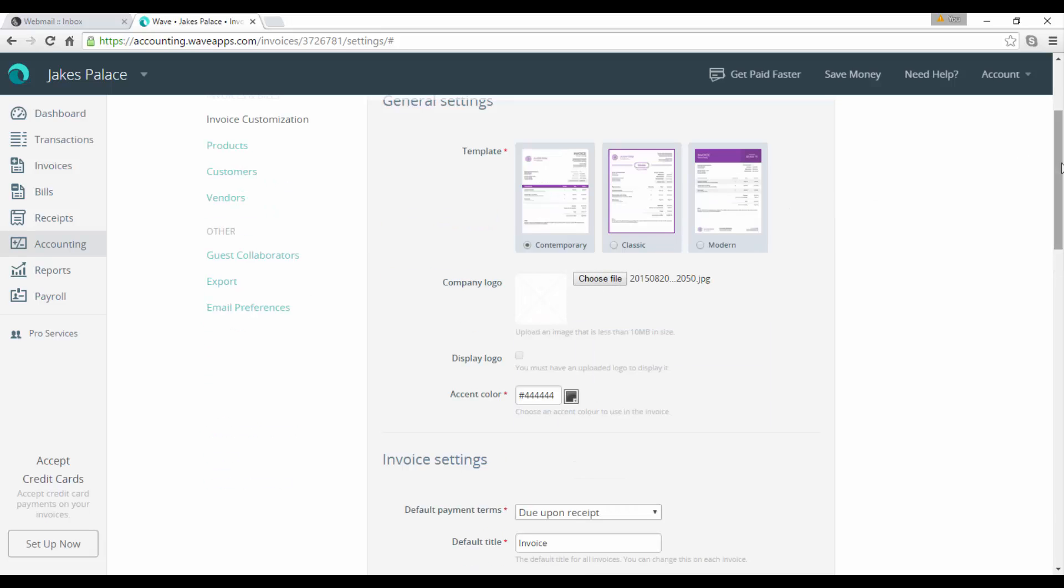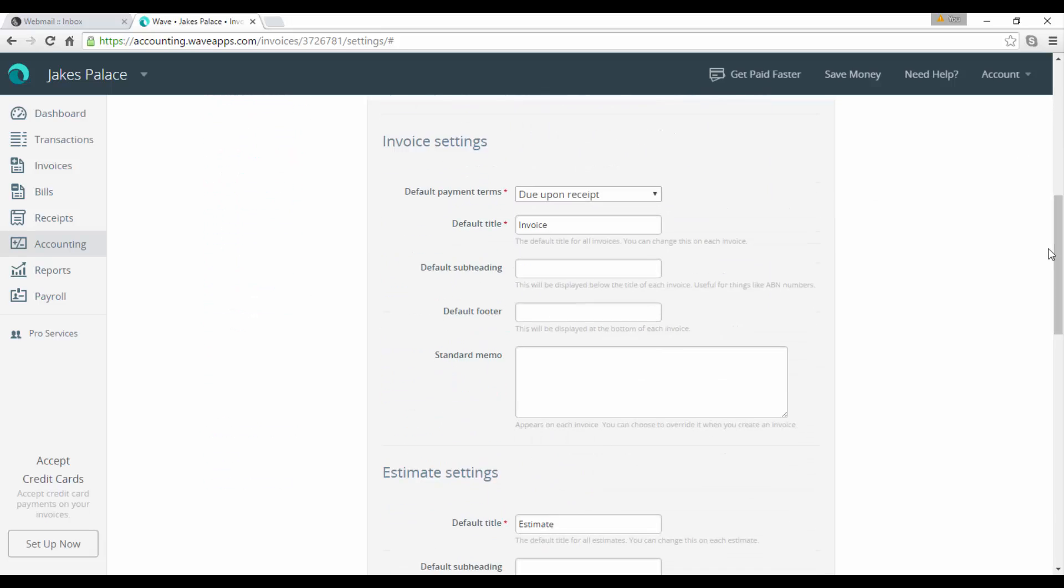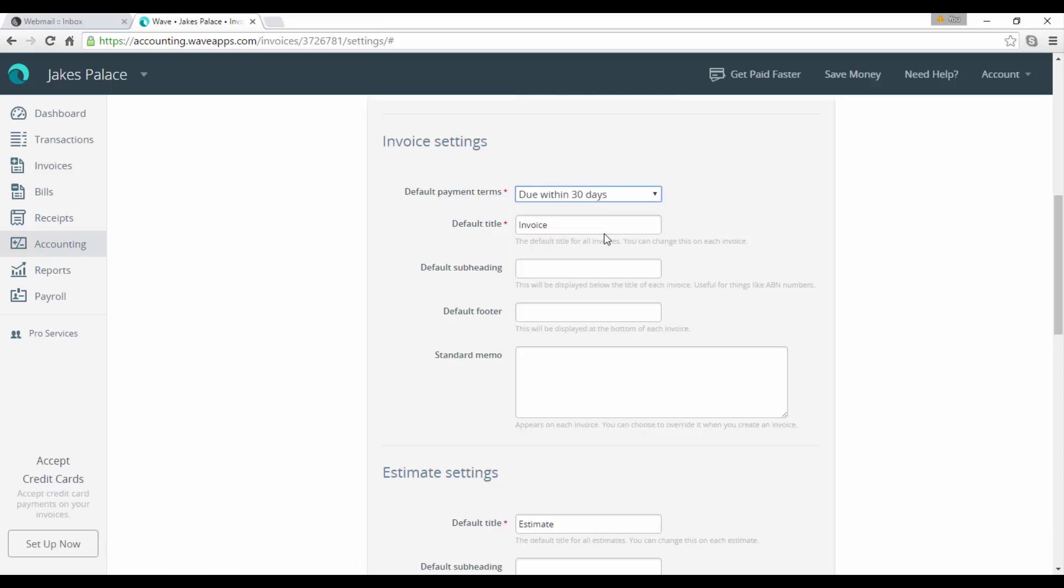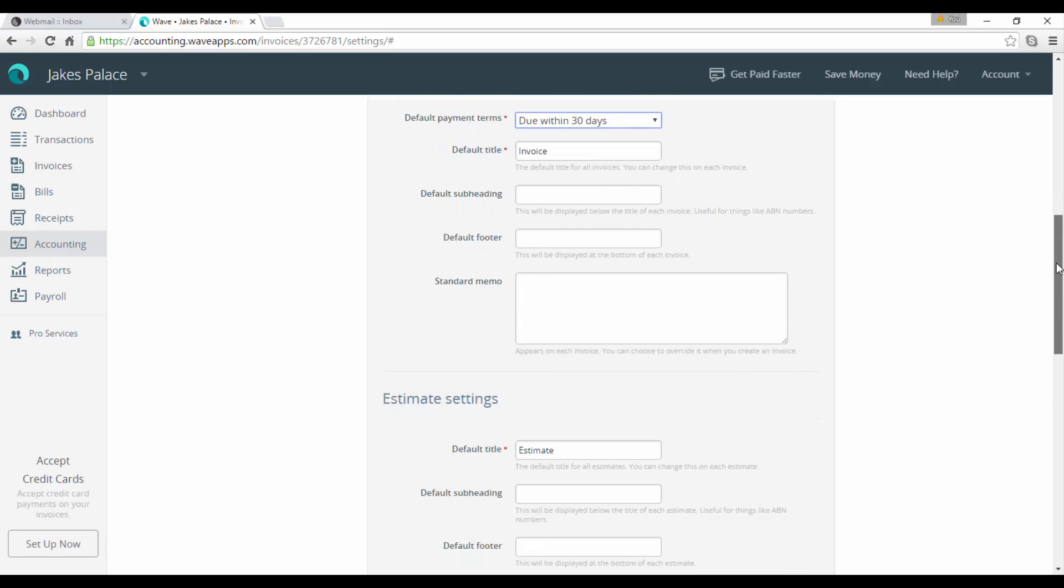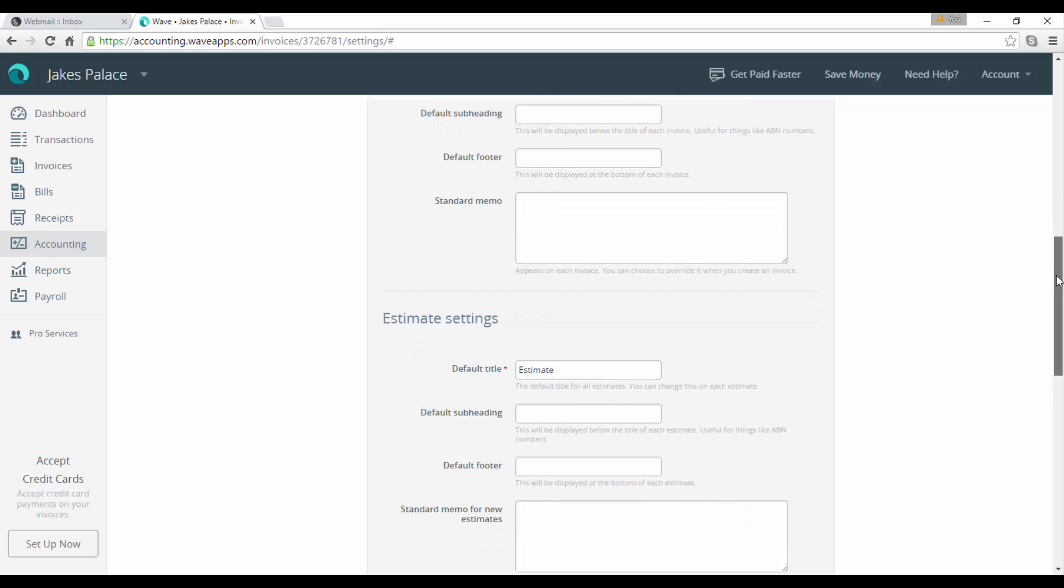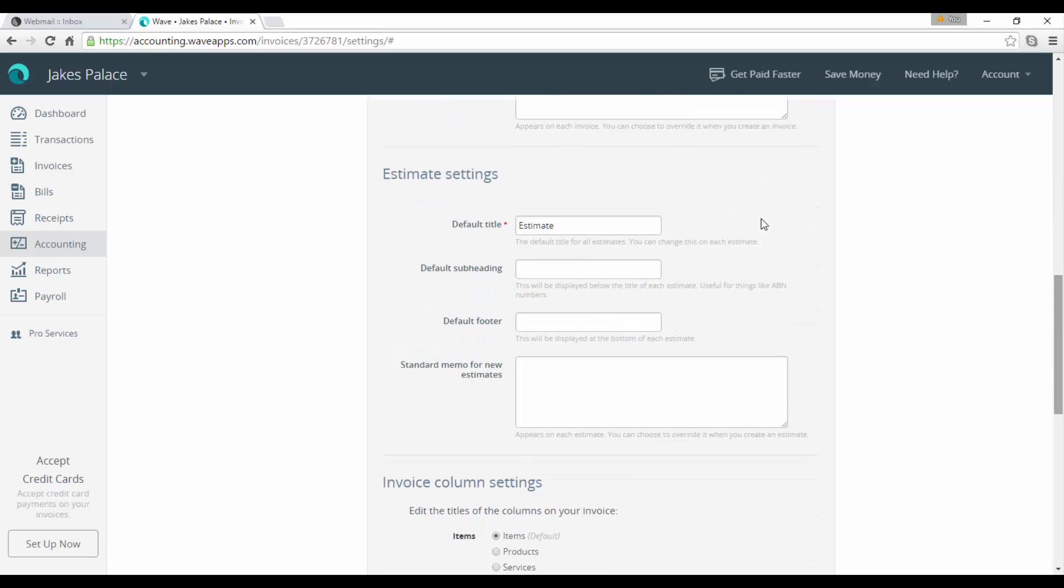That's the first template available, the second one is a classic template, and the third one is a more modern template. In addition to this, you can also choose and upload a logo. Down in your invoice settings, you have default payment terms. Now this is default, so you can change it on the individual invoice, but let's say all our defaults are due within 30 days.